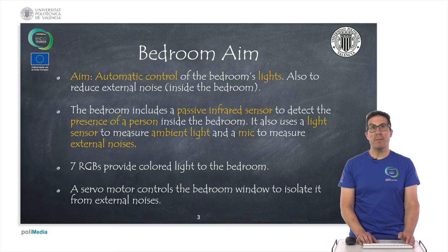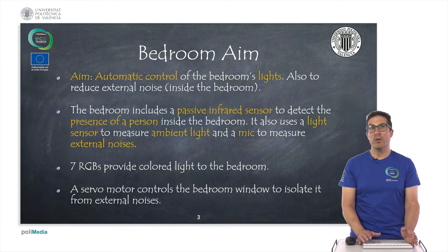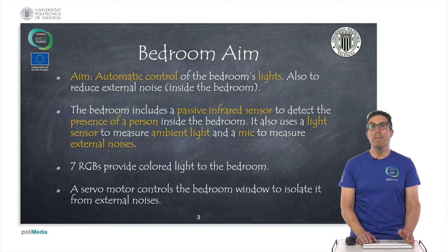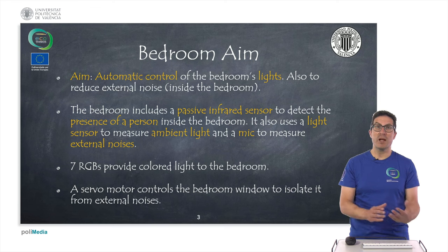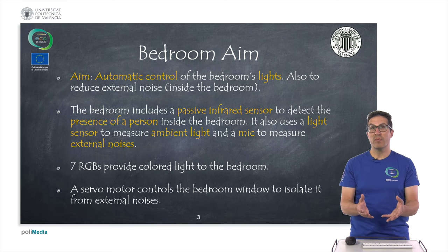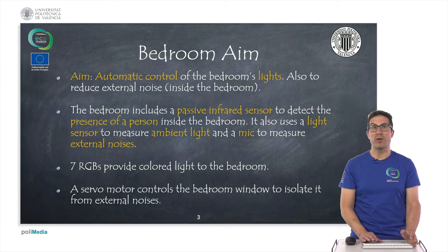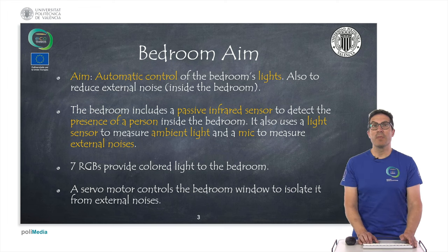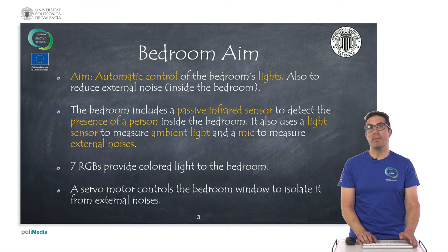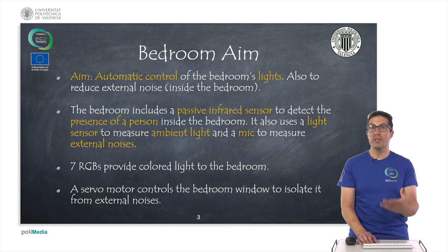The bedroom has two aims. The first one, the priority one, is the automatic control of the lights of the bedroom, but also with the proposed electronics we can reduce the external noise from the point of view of the bedroom, so it will be isolated from external noises. The idea is that we will include a passive infrared sensor to detect the presence of a person inside the bedroom.